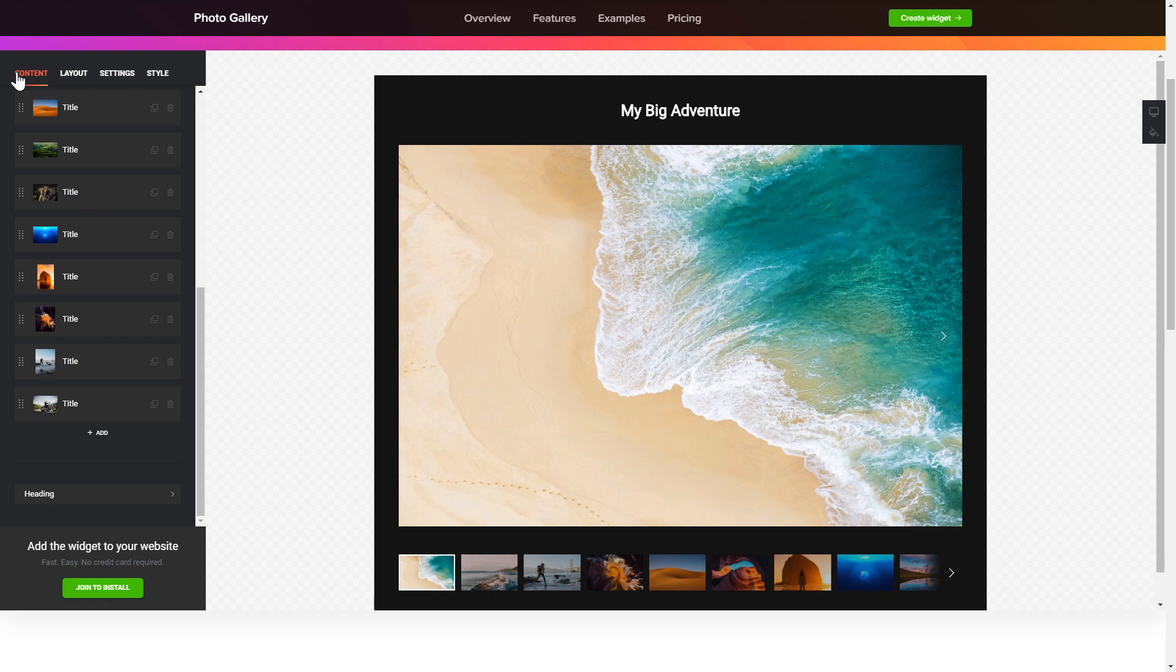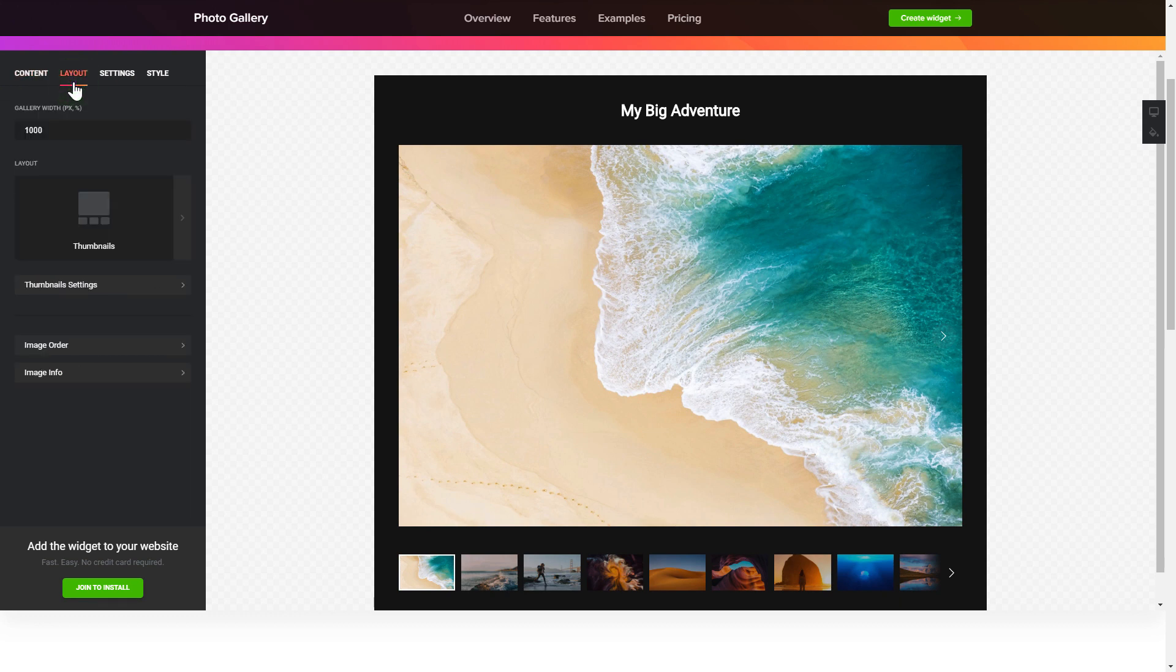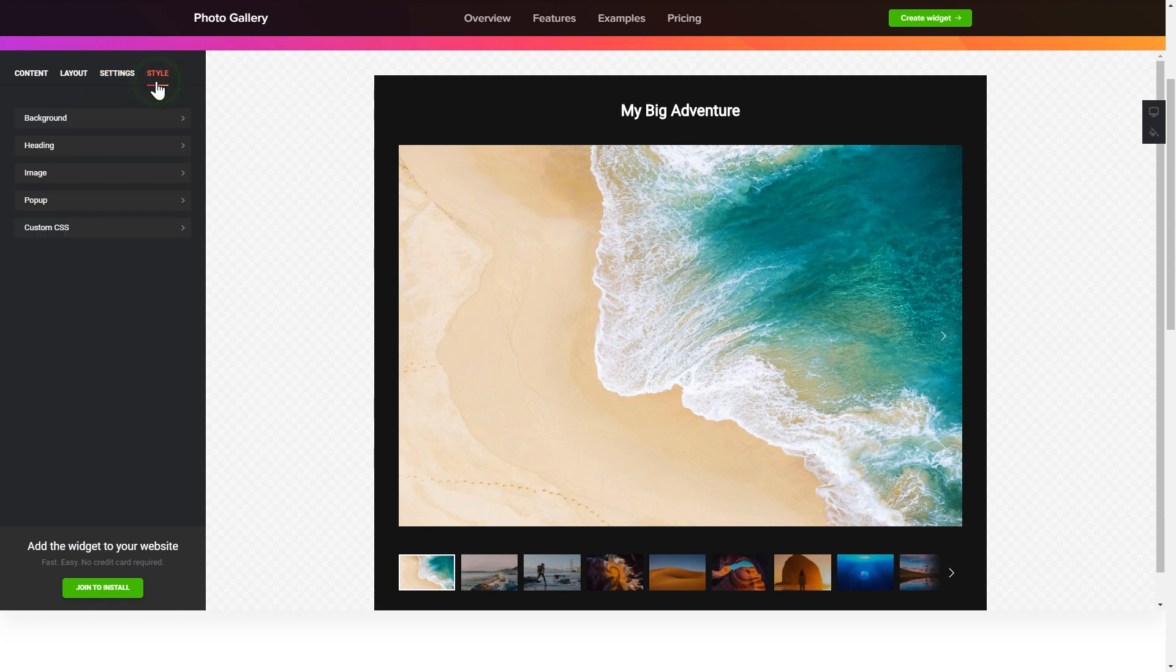That's it, your widget is ready. Also, you can check the settings tab to adjust layout, size, colors, and fonts.